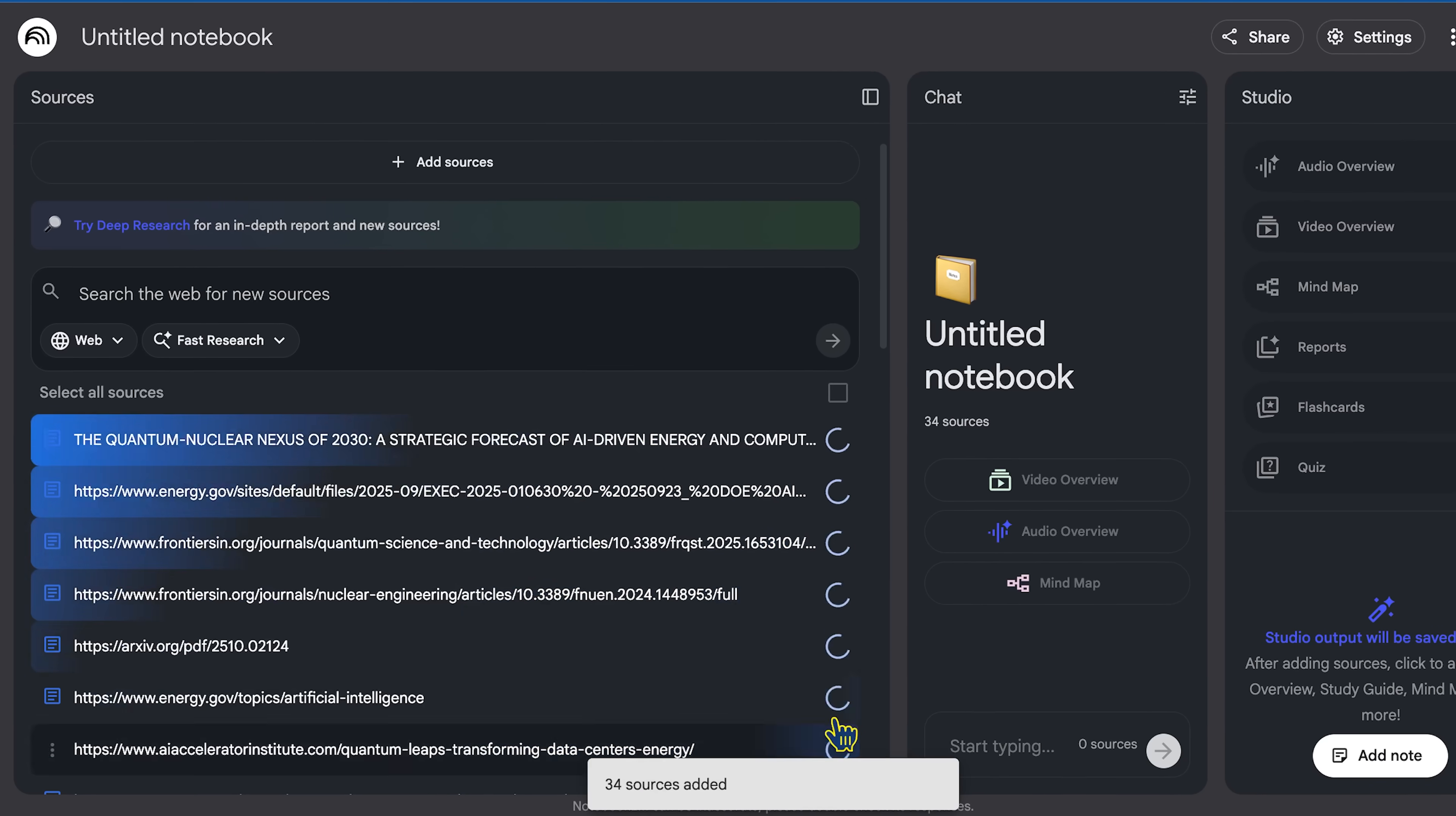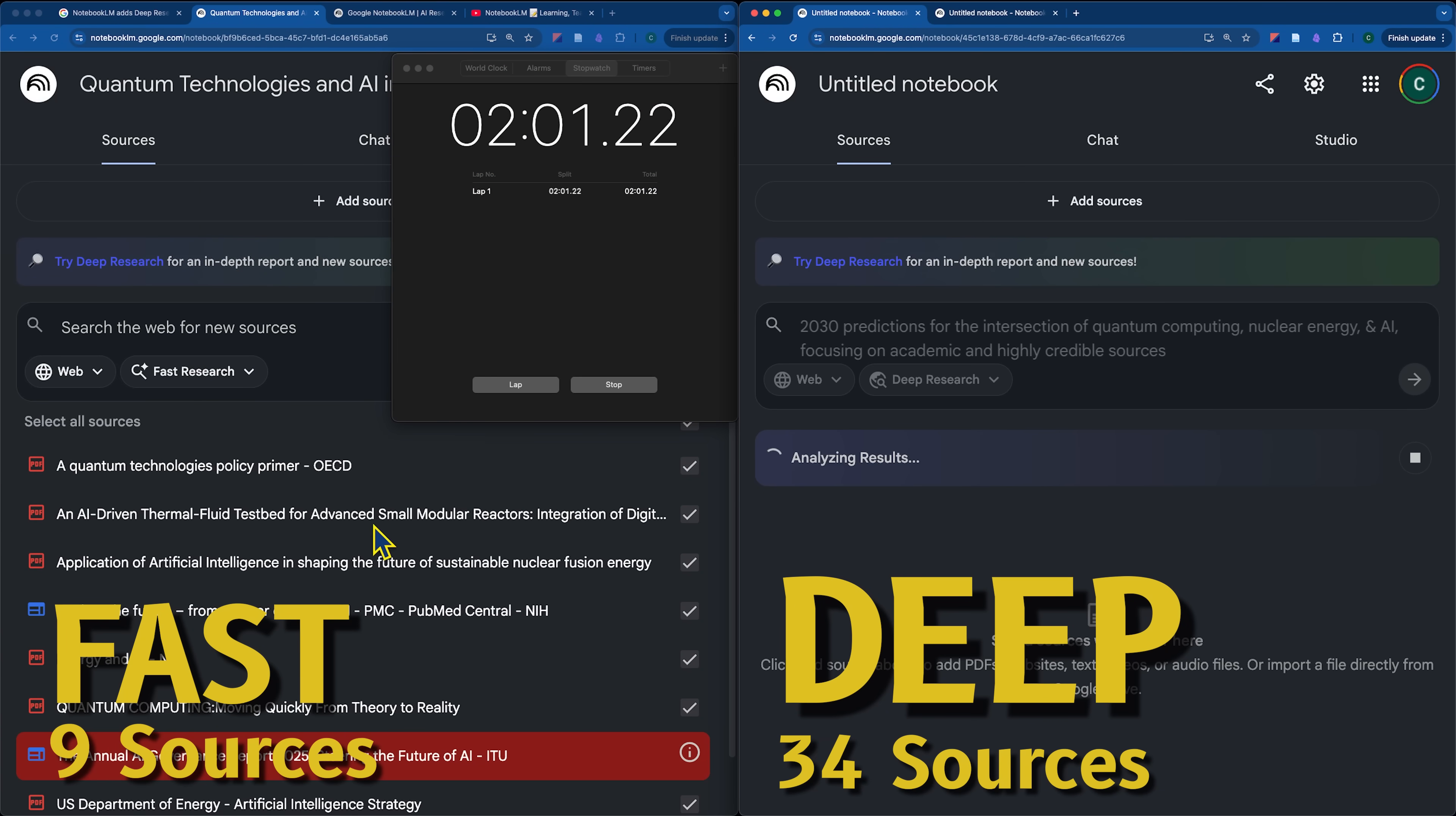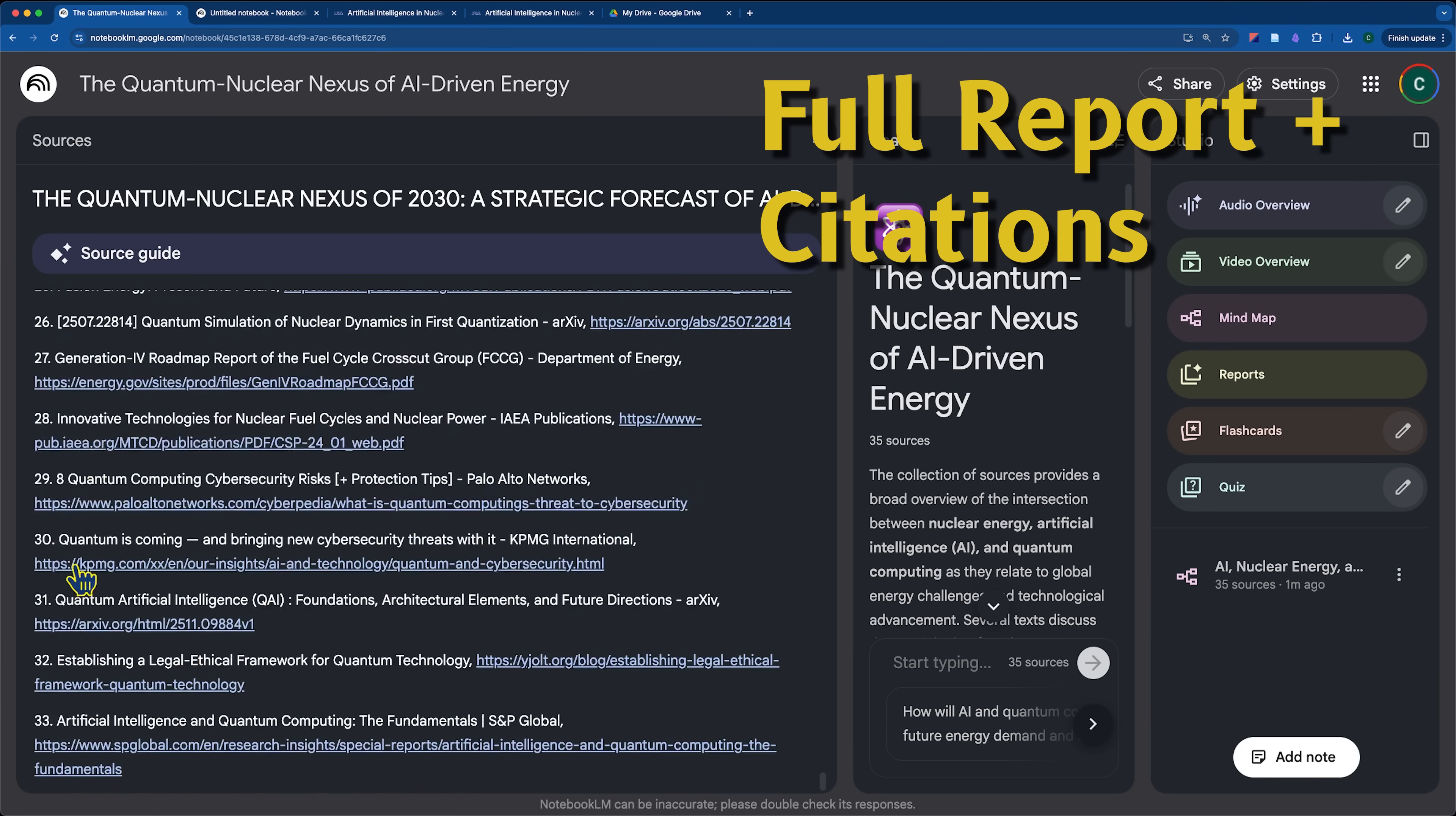The new deep research tool doesn't just search the web, it builds a knowledge base for you to explore on your own, converting it into whatever learning mechanism you find the most helpful. If Discover Sources is now considered fast, I'm excited to see what going deeper can do.